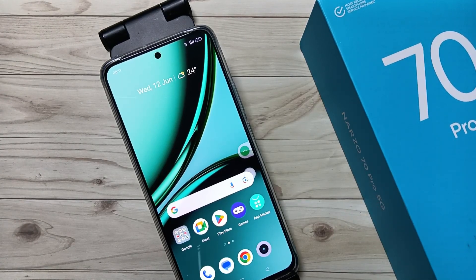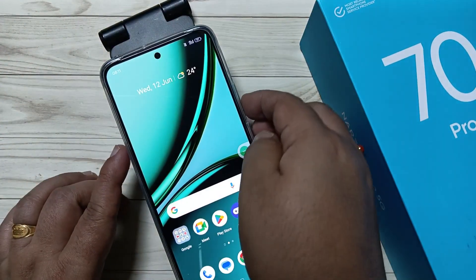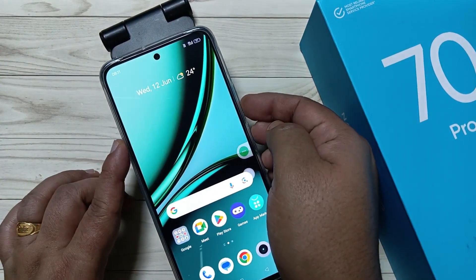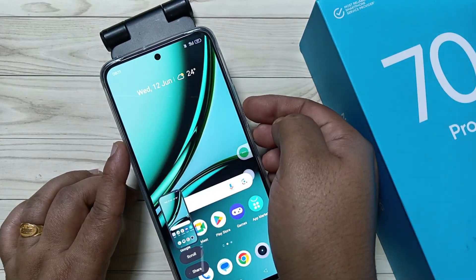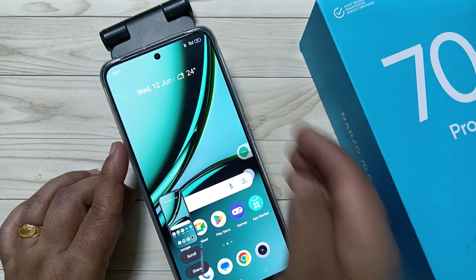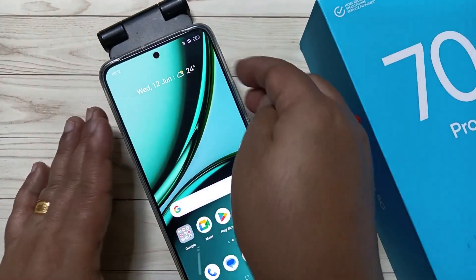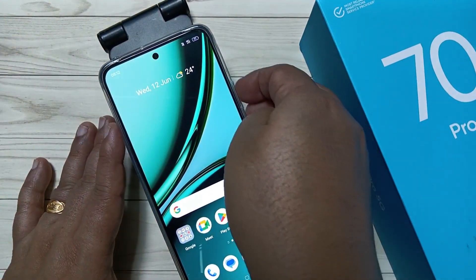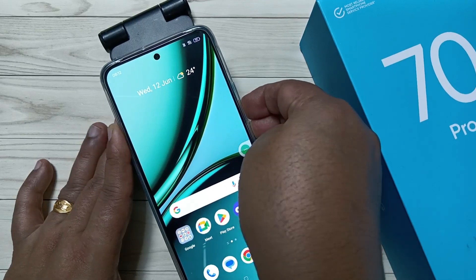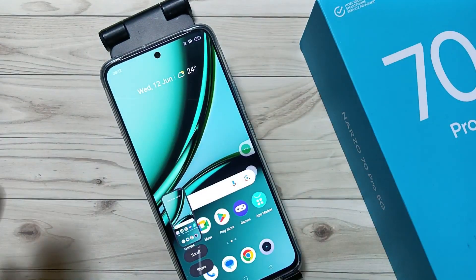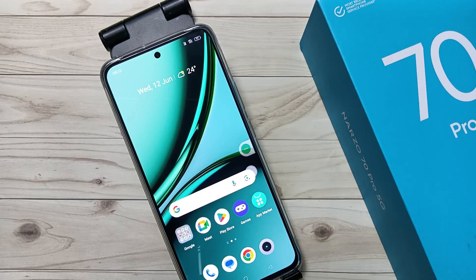The first one is the basic method: tap on the volume down button and the lock button. You can see the screenshot is captured. Again, just tap on the volume down button and the lock button — the screenshot is captured.